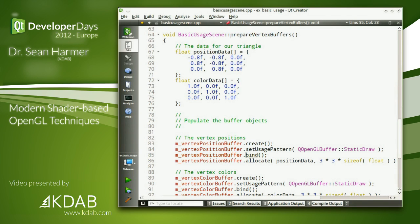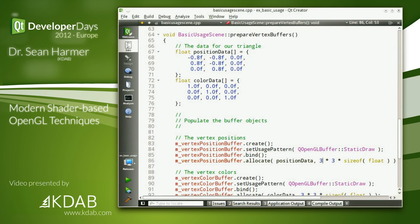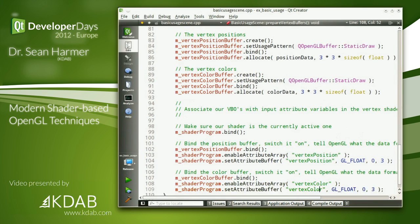Finally we allocate our data to it: we pass in a pointer to our array and specify the size of the data to buffer. This is not specifying the format of the data — it's literally just the amount. From that point the driver takes over and at some point will upload it to the GPU. We do the same thing for the colors.